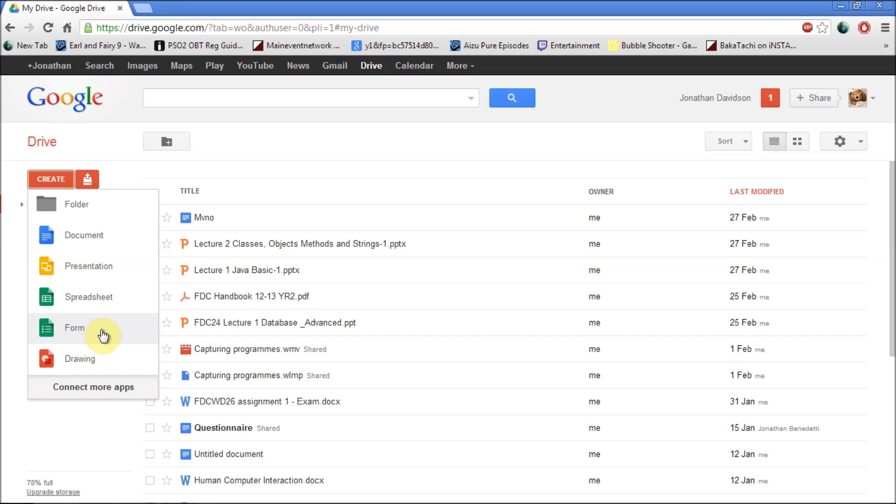You can also create an online form and a drawing. You can also add more apps by clicking on connect more apps. That way you can install more apps onto your Google Drive account.